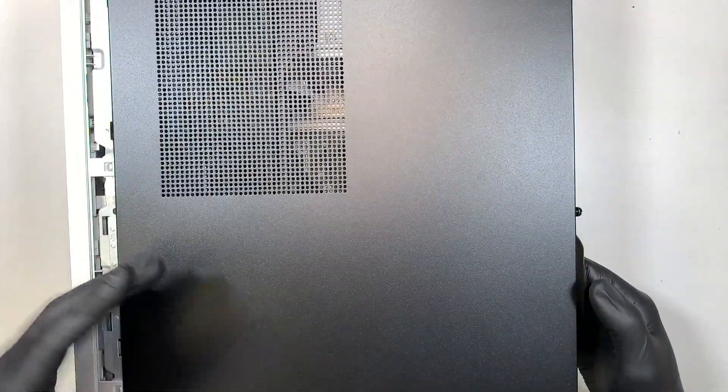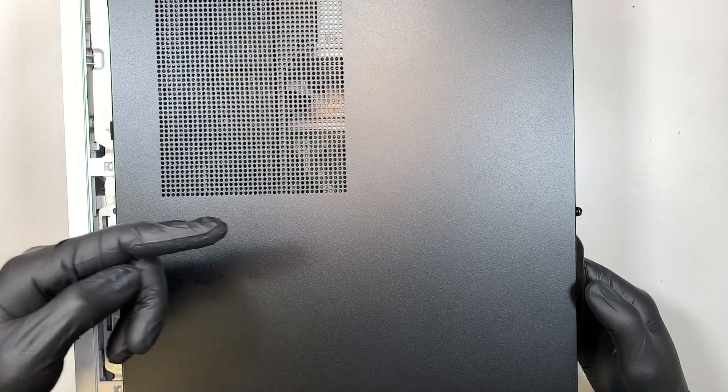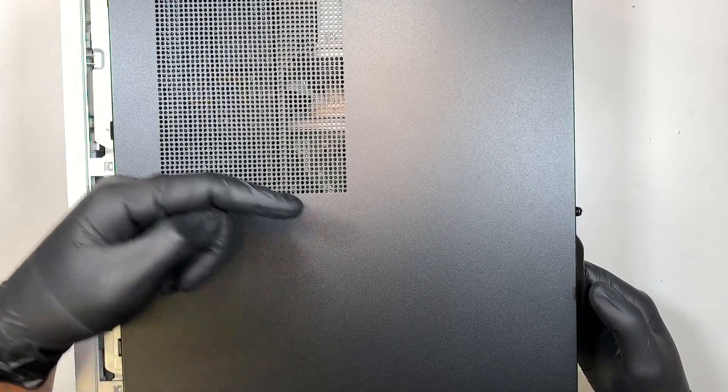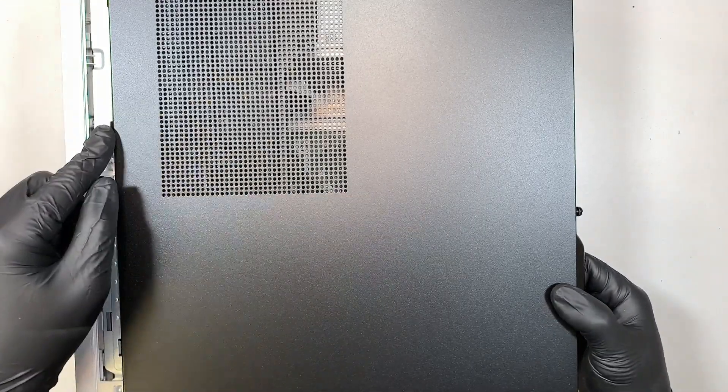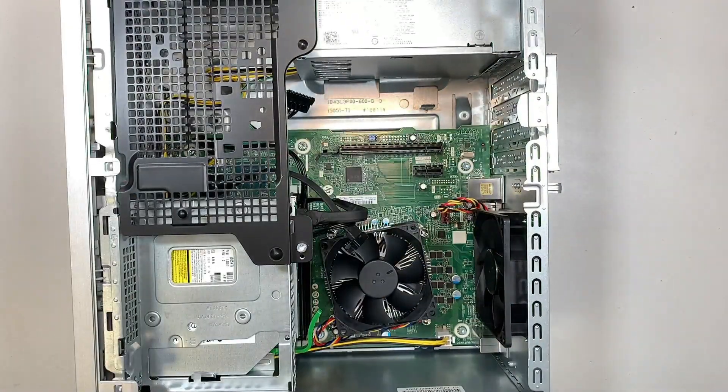Slide the side panel to your right, slide it up. That's how you remove it.